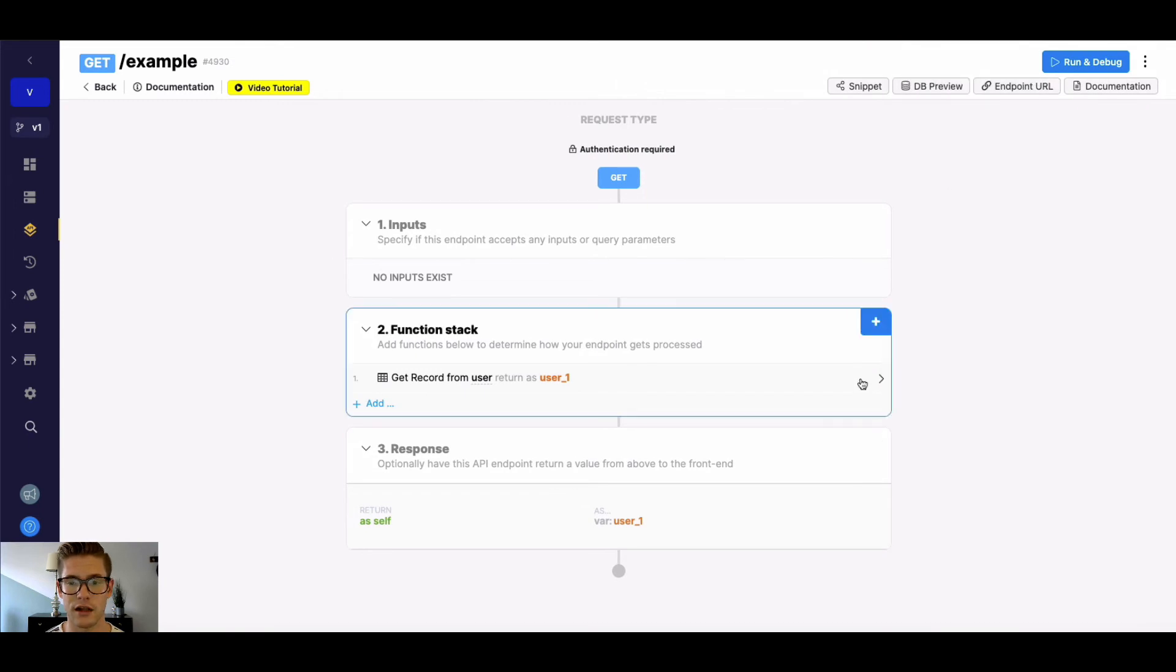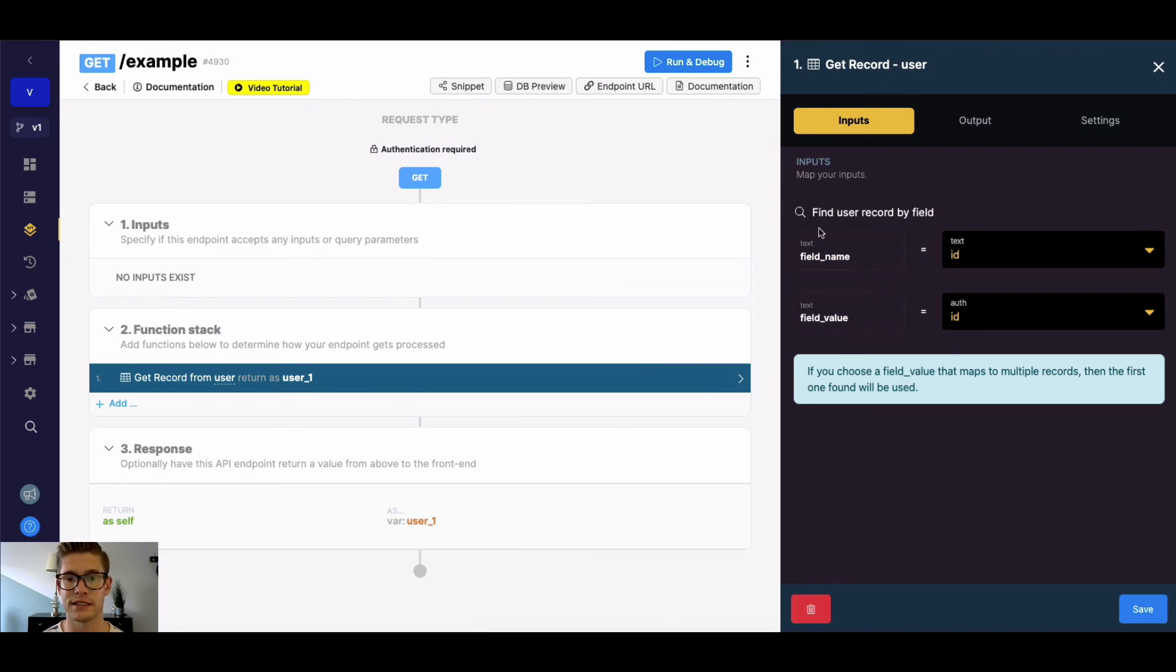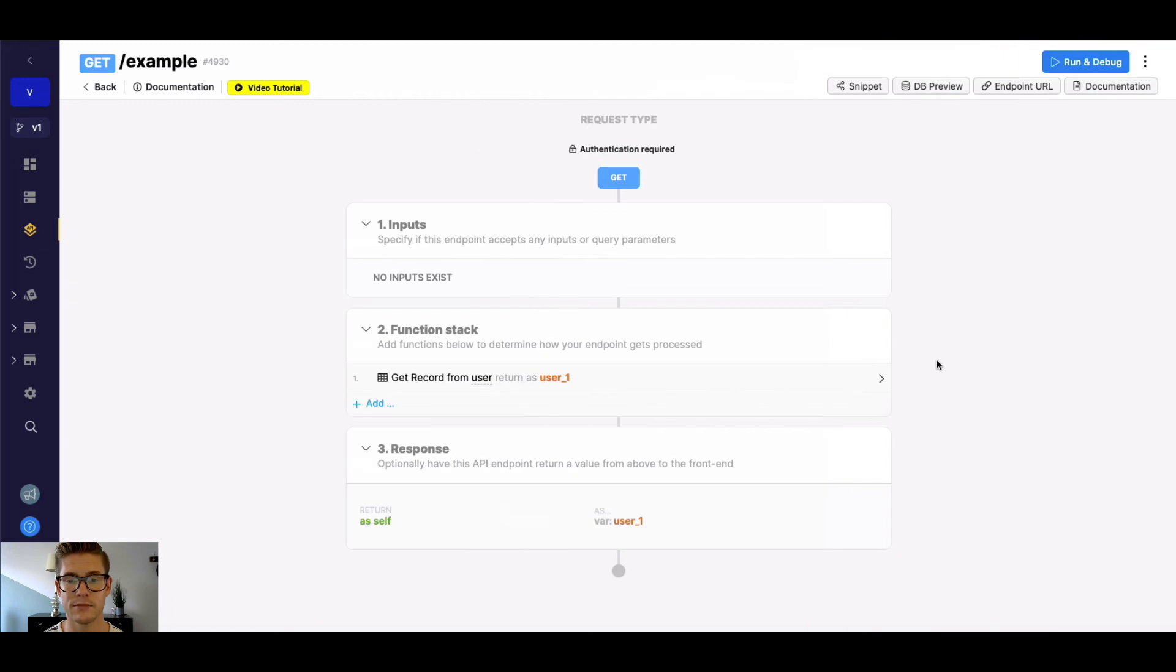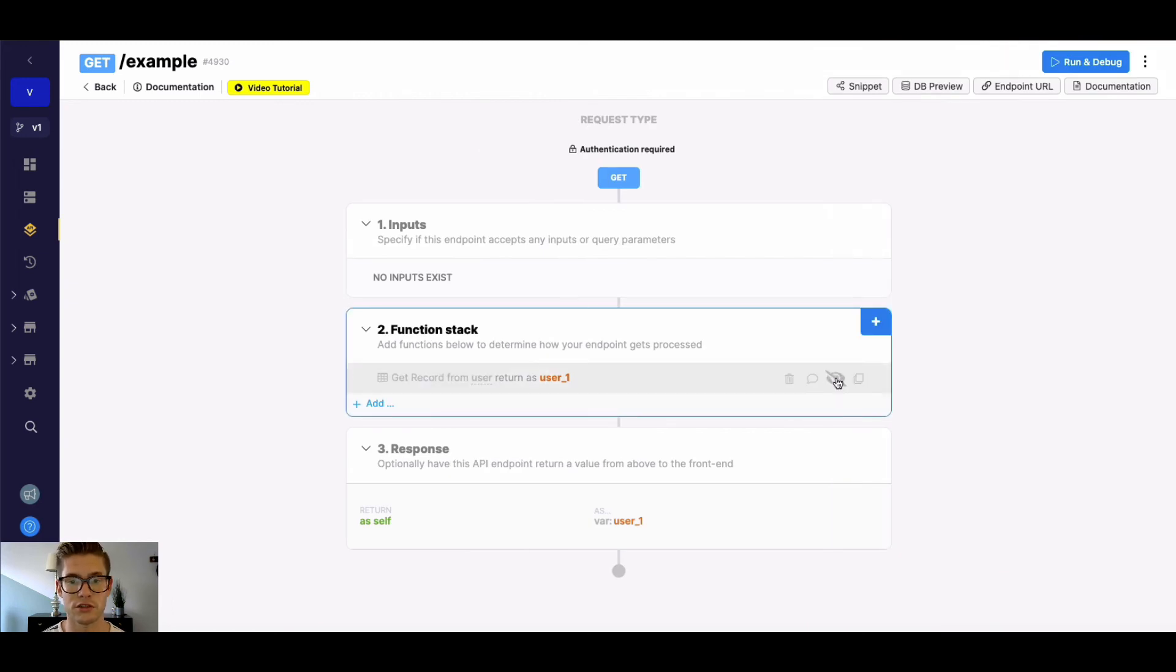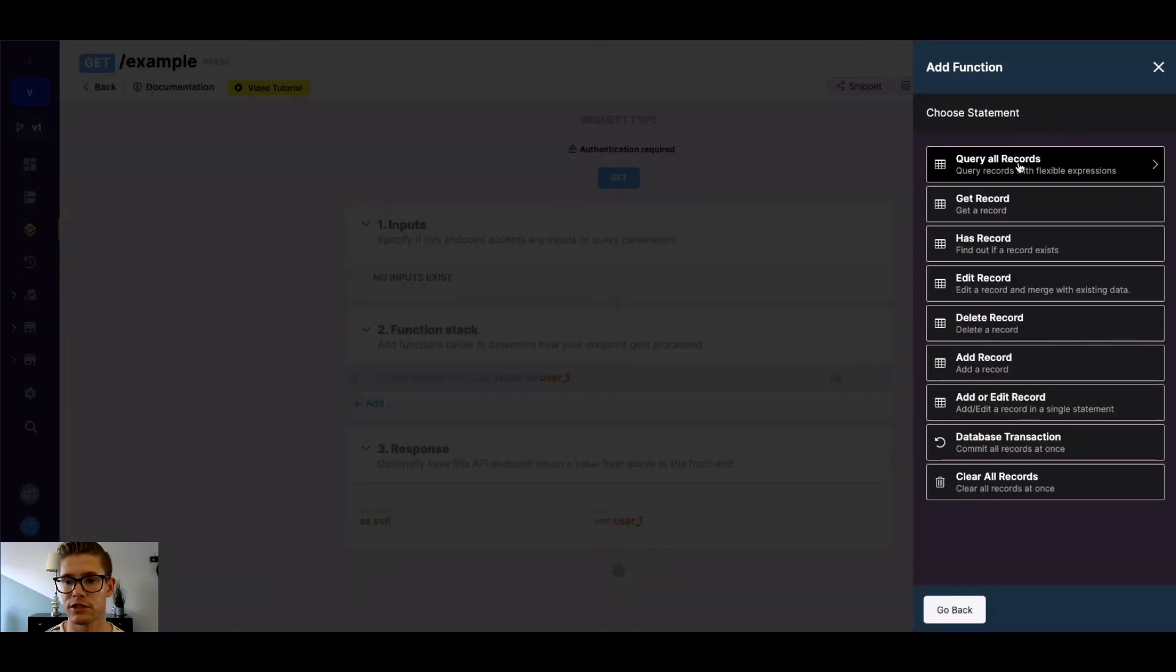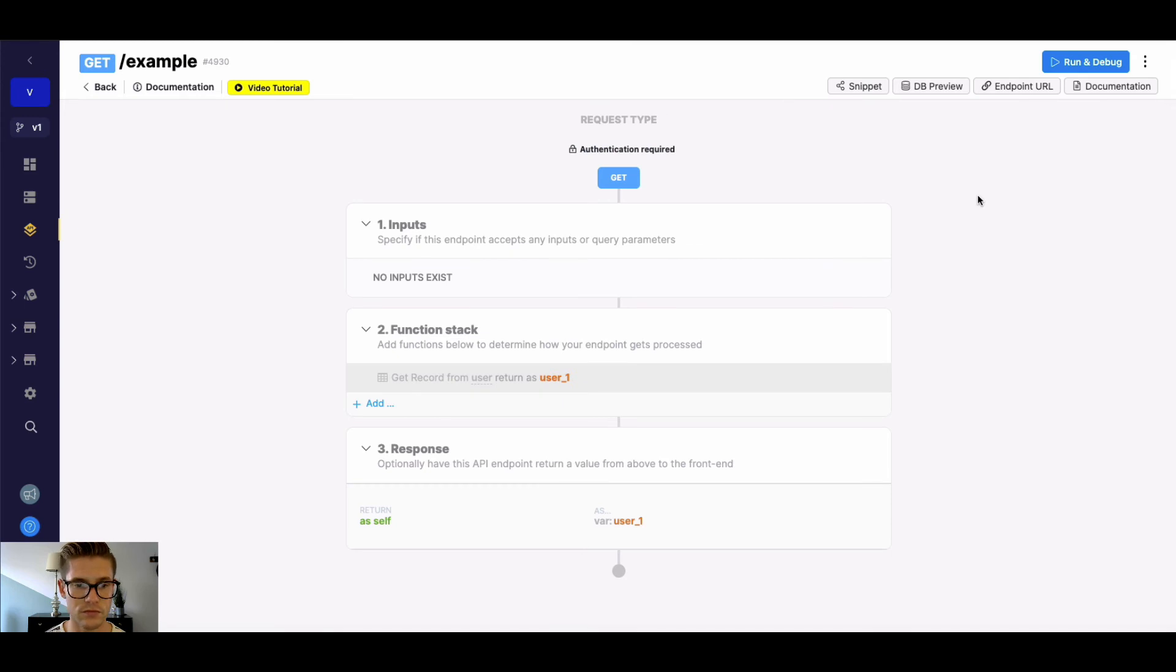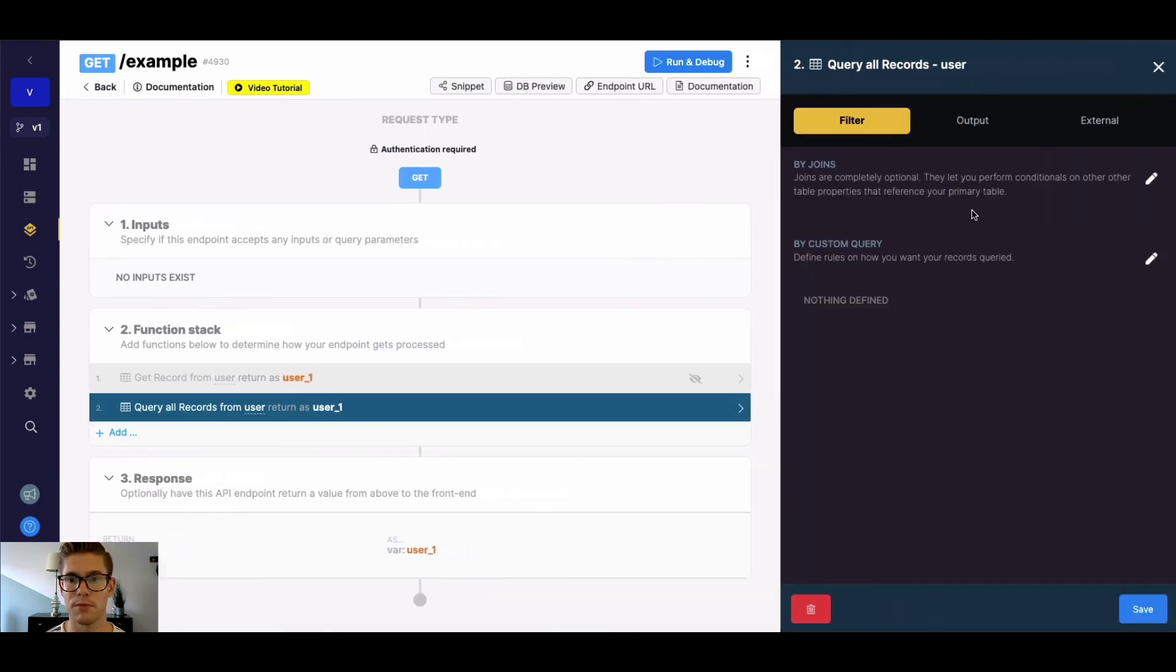The last note that I'll add is the GetRecord is sort of this shortcut function, which actually just gets a record based on a single field name and value. But sometimes we want to look up a record by multiple parameters. So to do that, we would actually use our QueryAllRecords function.